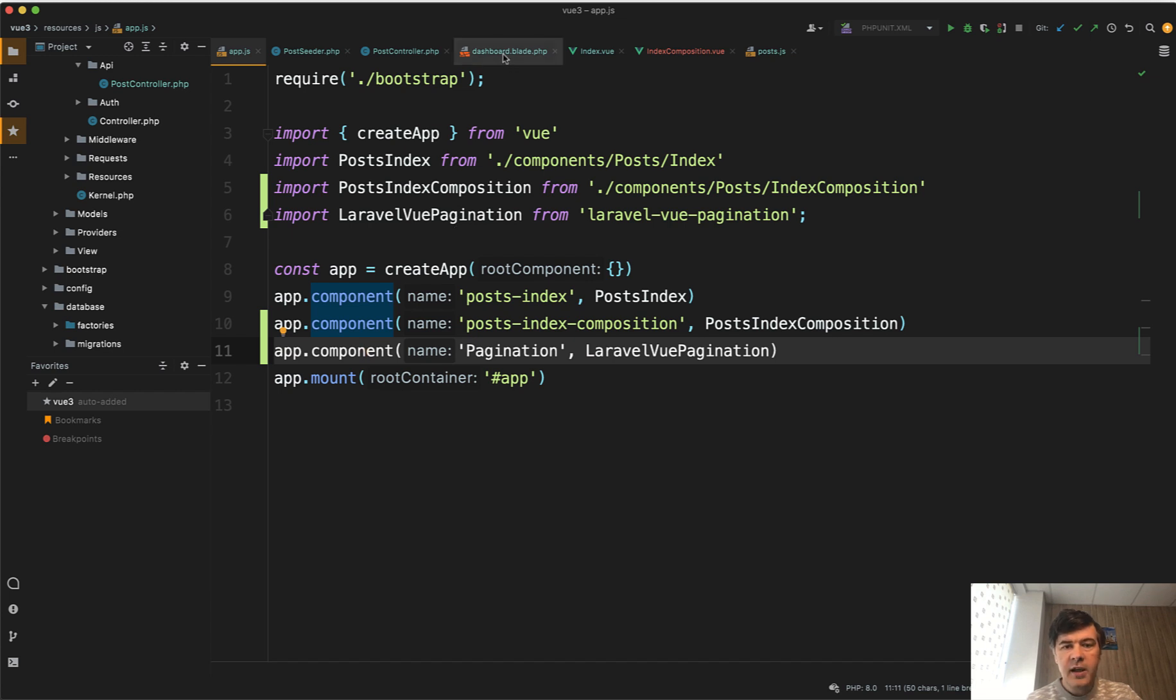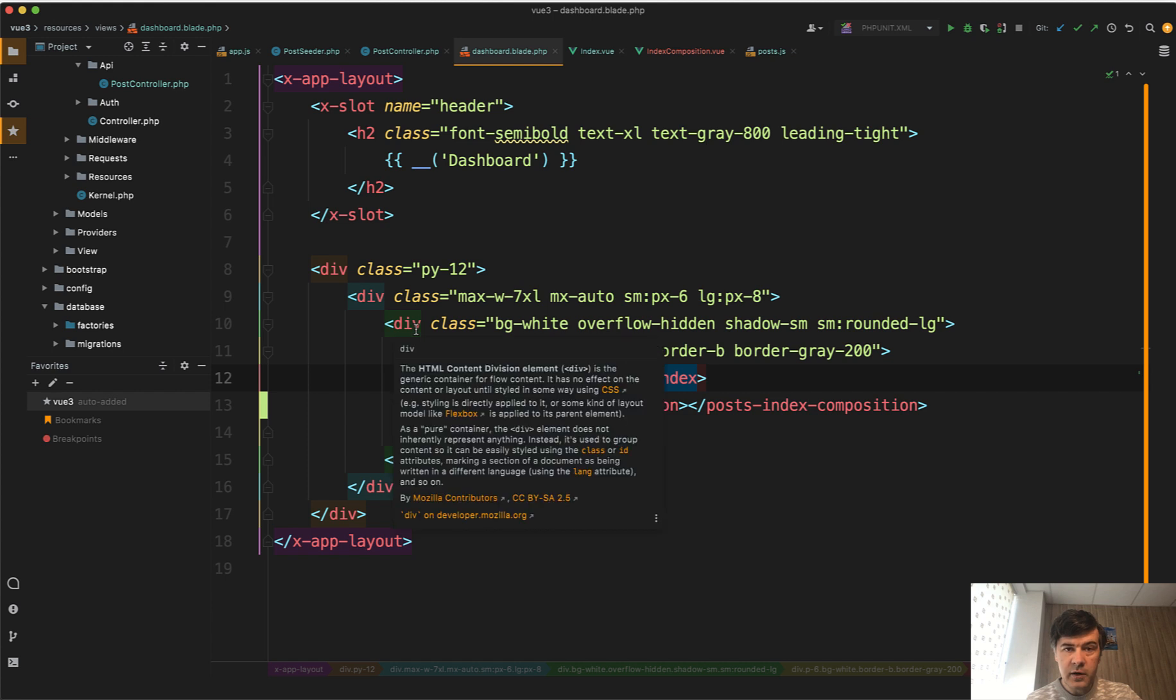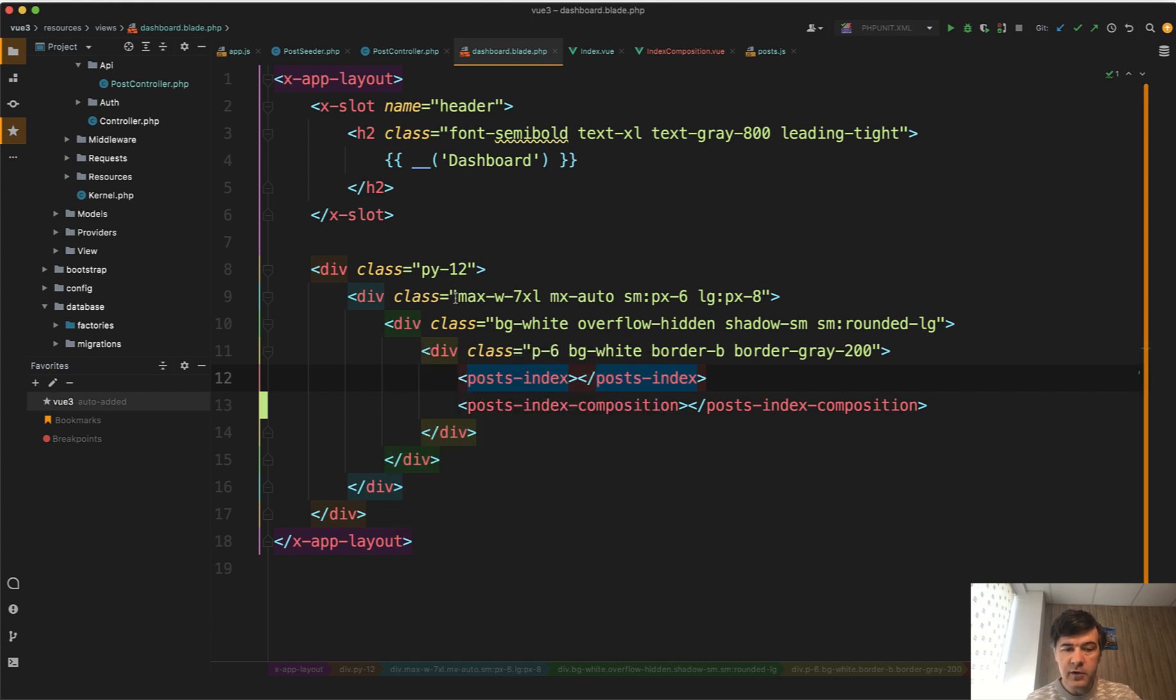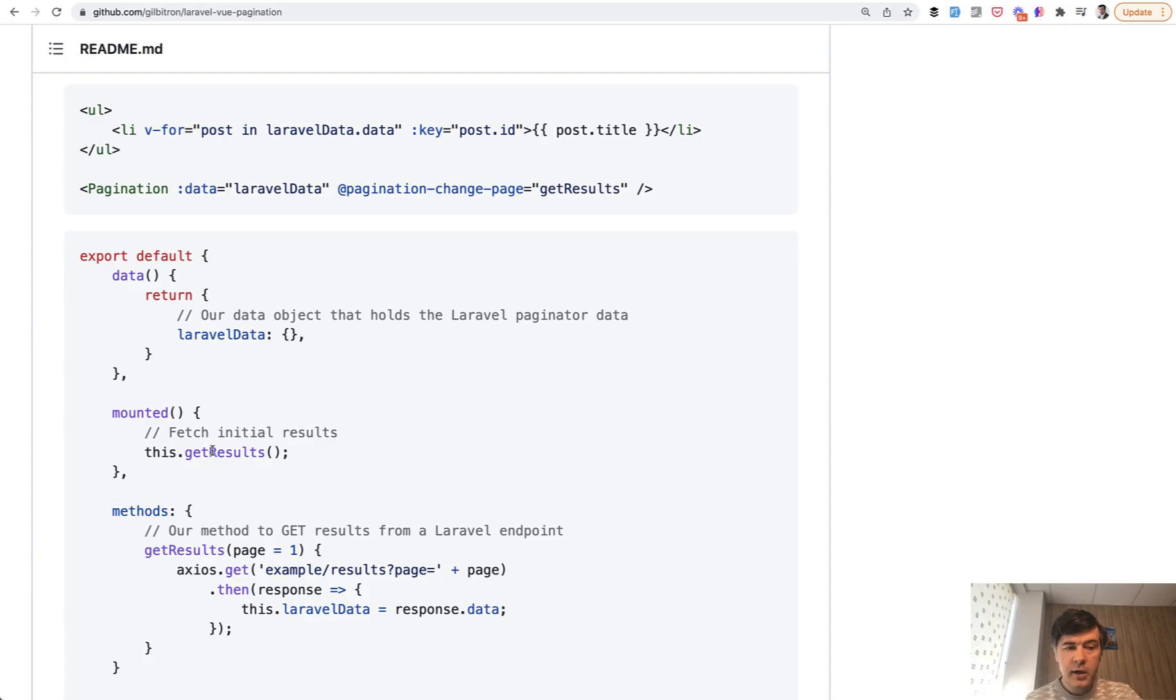And then in the main blade file of that Laravel project on the dashboard, I load both components, post-index and post-index composition. And now let's take a look at the difference inside of those.